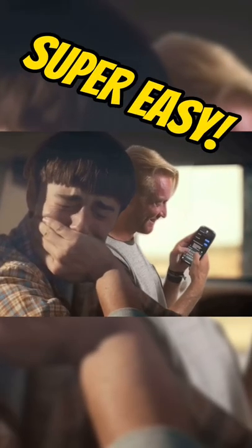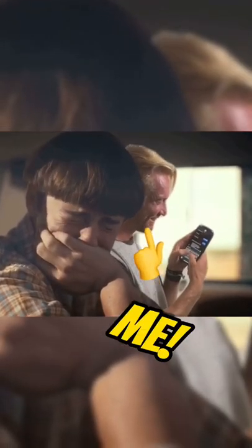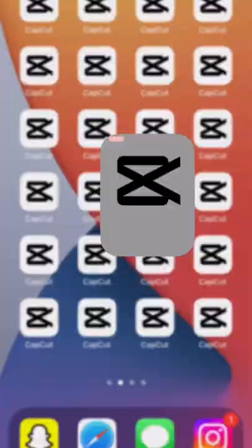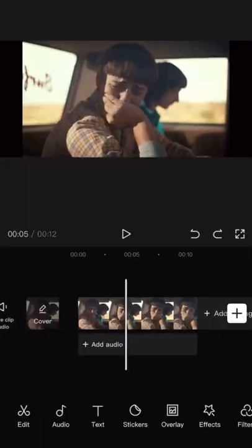Did you know it's super easy to add yourself into a movie scene? First, you're going to open CapCut, start a new project, and add your movie scene.